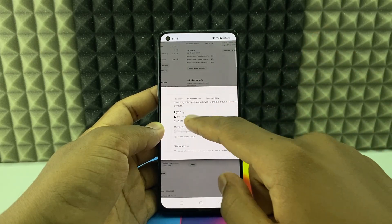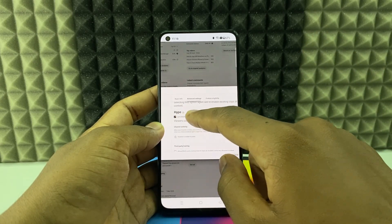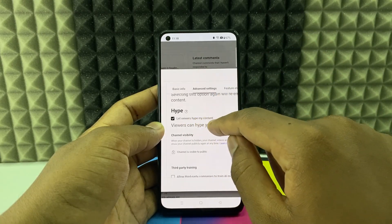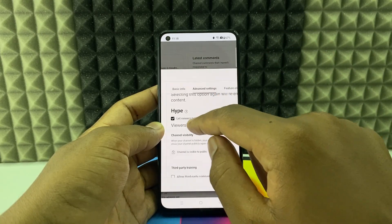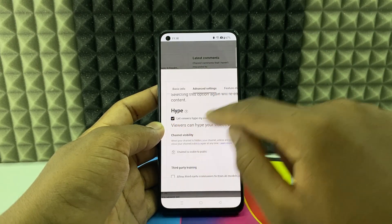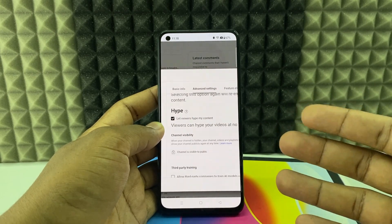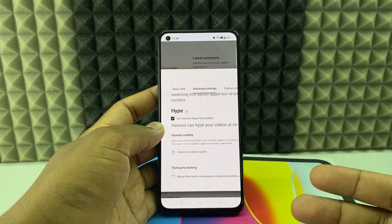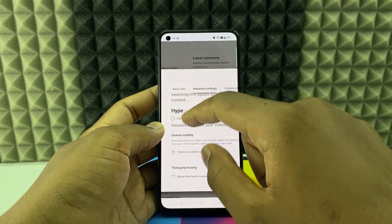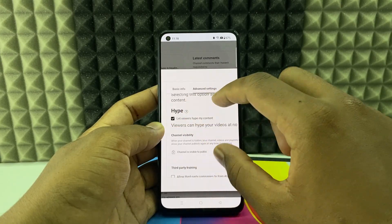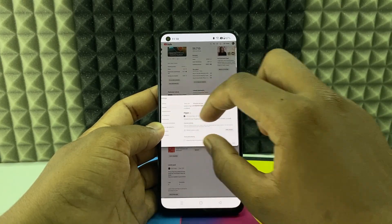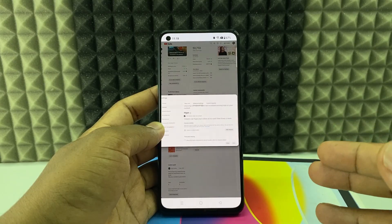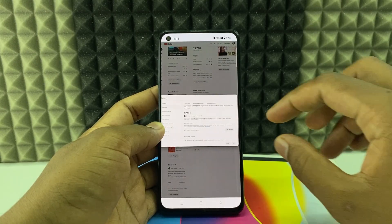At some point you'll see a new option: 'Hype.' You can see 'Let viewers hype my content.' If this option is already ticked, then you're eligible — you've turned on the Hype option. If it's not ticked, just click it and click 'Save.' Your Hype option is now enabled on your YouTube channel.